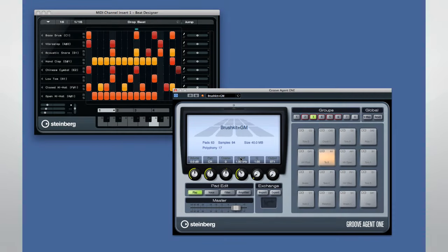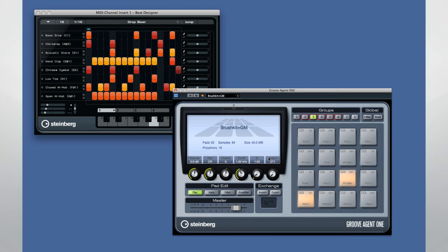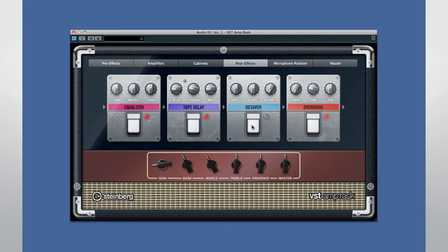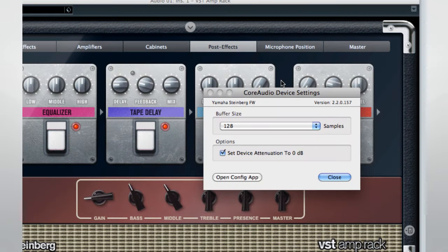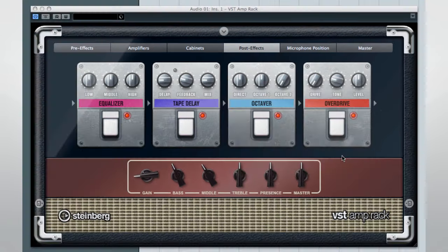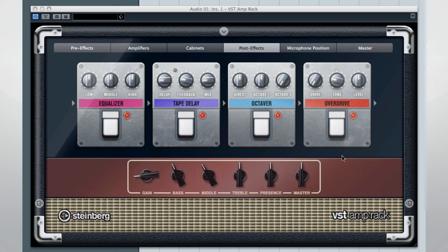And of course you can use Cubase as a drum machine or sequencer to provide rhythm or backing parts just like a traditional hardware sequencer. If you're a guitarist, you can use Cubase as a powerful effects rack using the VST amp rack and a low buffer setting. You can also save different VST amp rack configurations as different songs or different track presets to make switching between them easy.